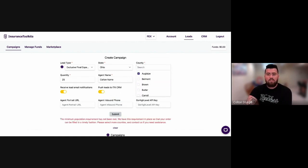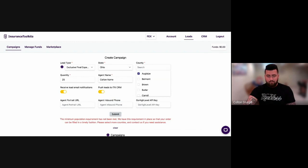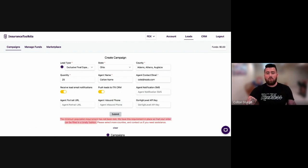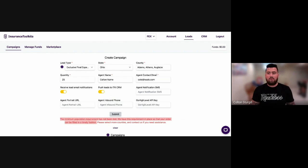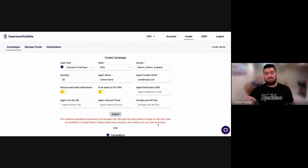The one thing that I wanted to mention here that I hope you guys notice is it says here towards the bottom of the page, the minimum population requirement has not been met. We have this requirement in place so that your order can be filled in a timely fashion, which for us is 24 to 72 hours. All orders are going to be fulfilled. And then it also says, please select more counties and contact us if you need assistance.